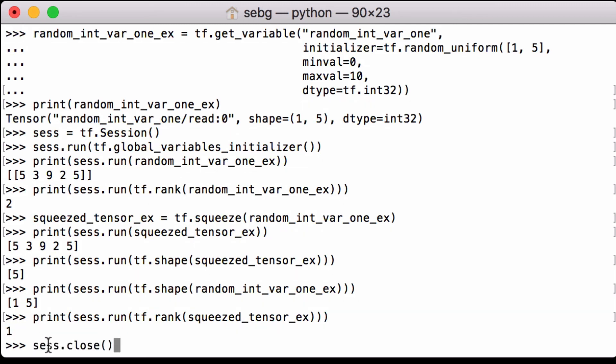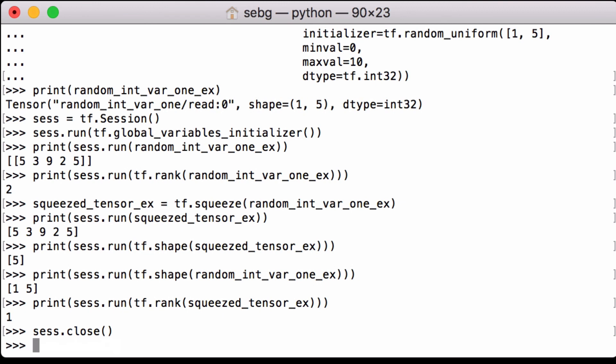And finally we close the tensorflow session to release the tensorflow resources we created within the session. And that is how you can transfer a 1d tensor to a vector using the tensorflow squeeze transformation to remove the dimension of size 1 from the shape of the tensor.